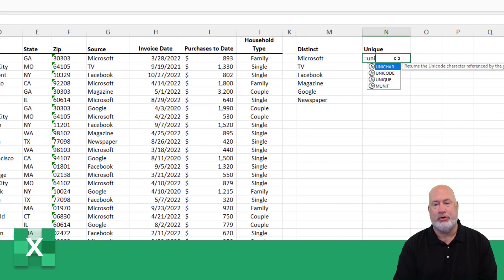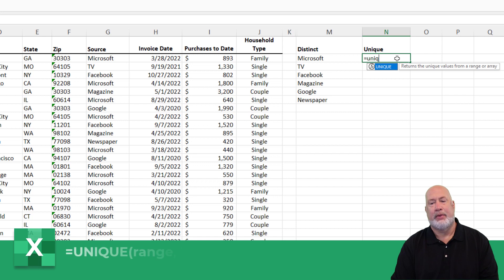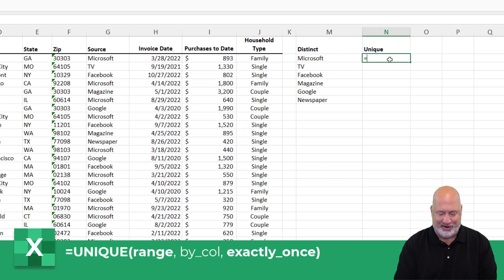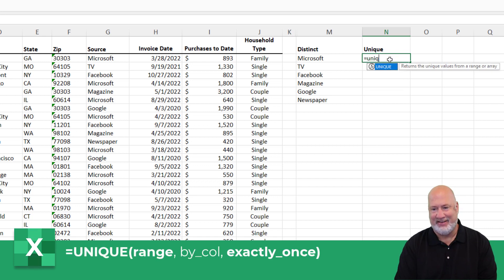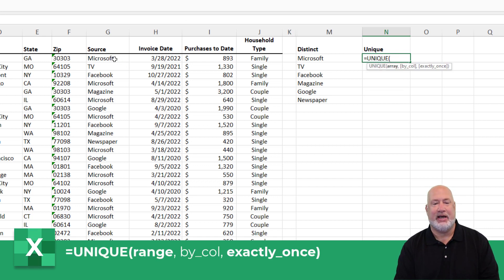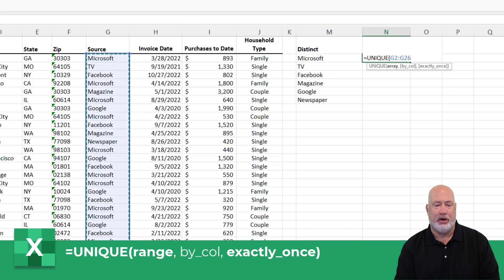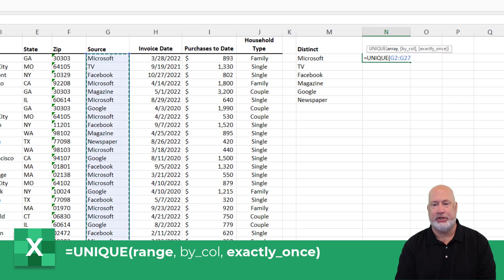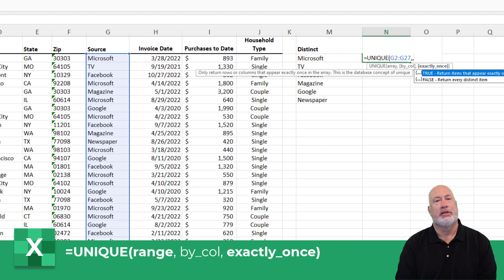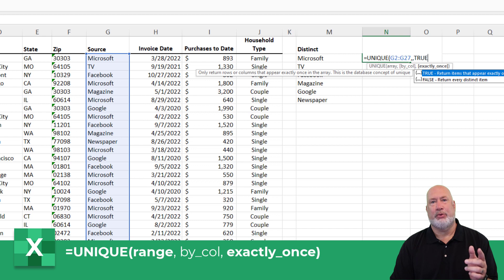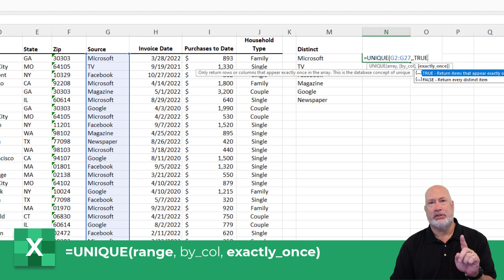If you want to see a true unique, I am going to use an additional argument. Same steps — the first argument is required: G2 to G27. I'm skipping the second argument, but for the third argument I want to do TRUE, because I want to see items that are only in here once and only once.